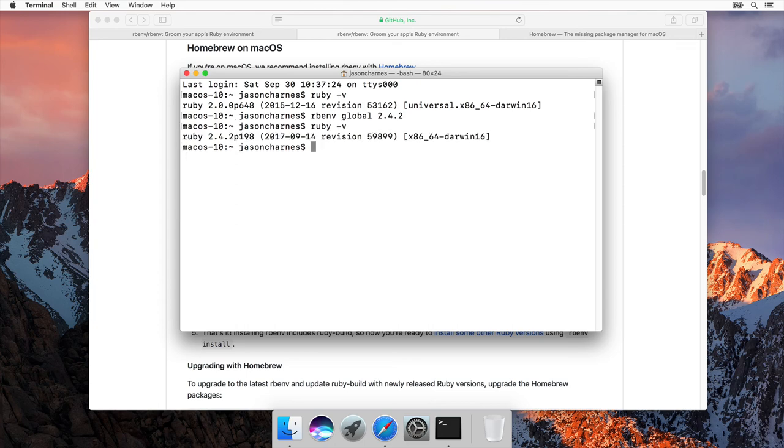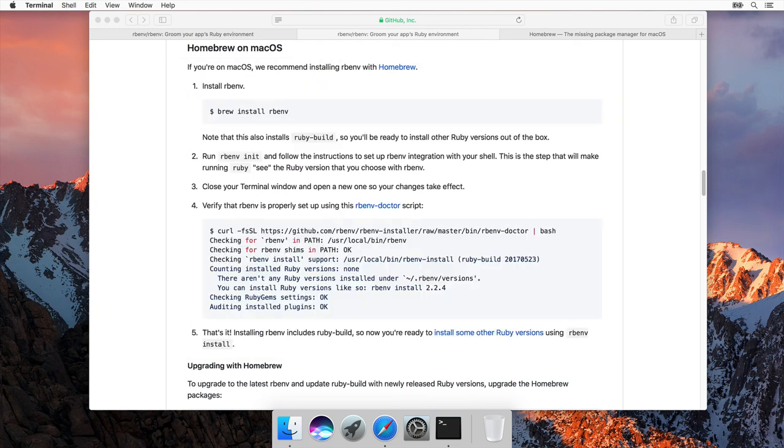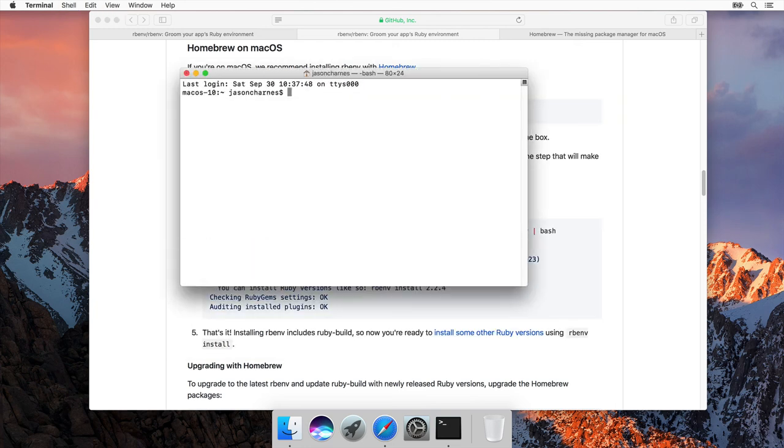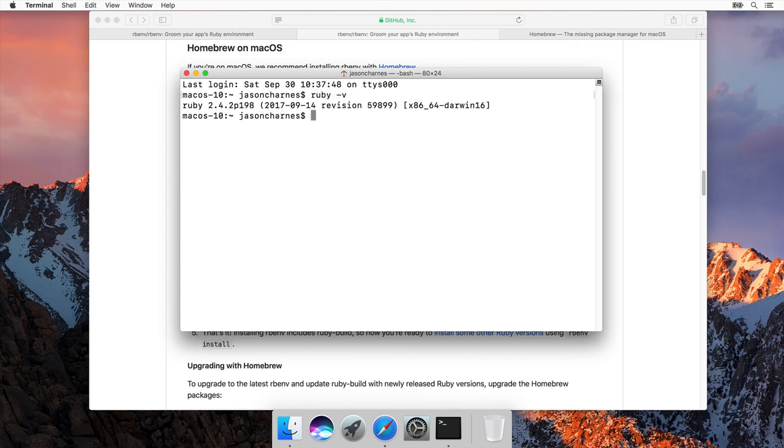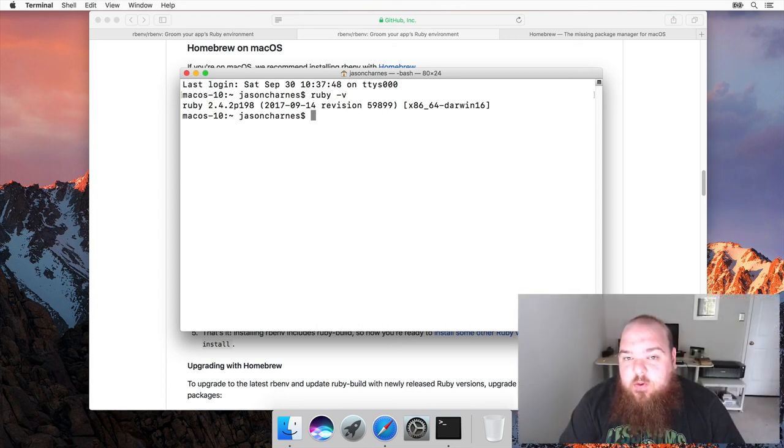Now if we ask what version of Ruby do I have? Great! We have Ruby 2.4.2. The nice thing about this global command is that if I close the terminal, reopen it, zoom in and say ruby-v, we have ruby 2.4.2. At this point you have ruby installed on your computer and you're ready to learn how to start programming.